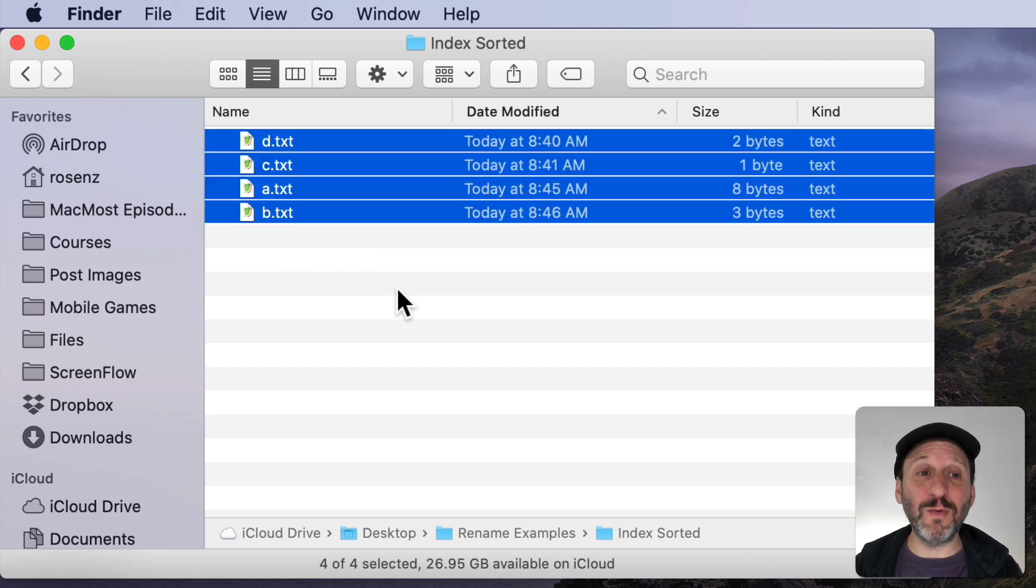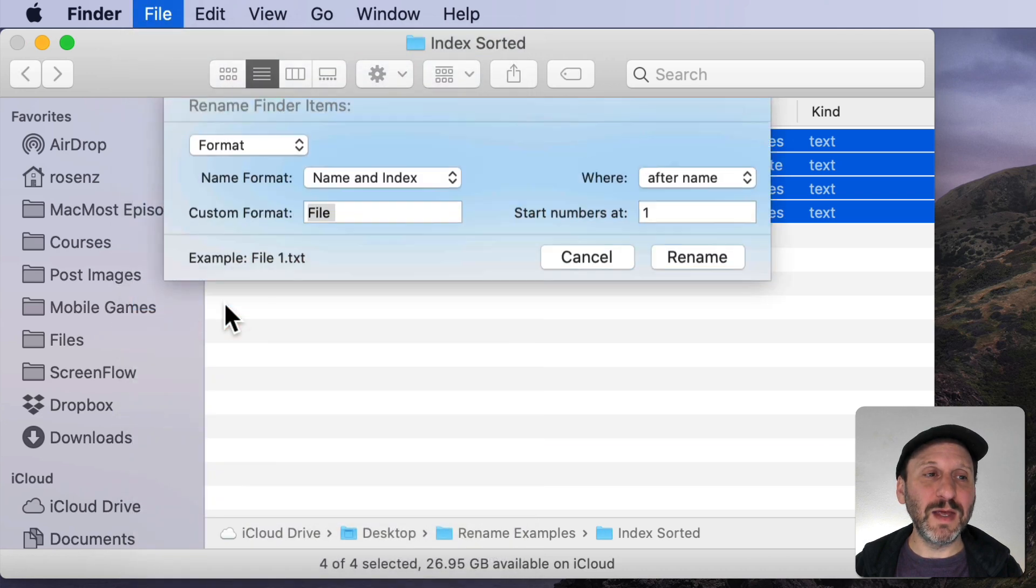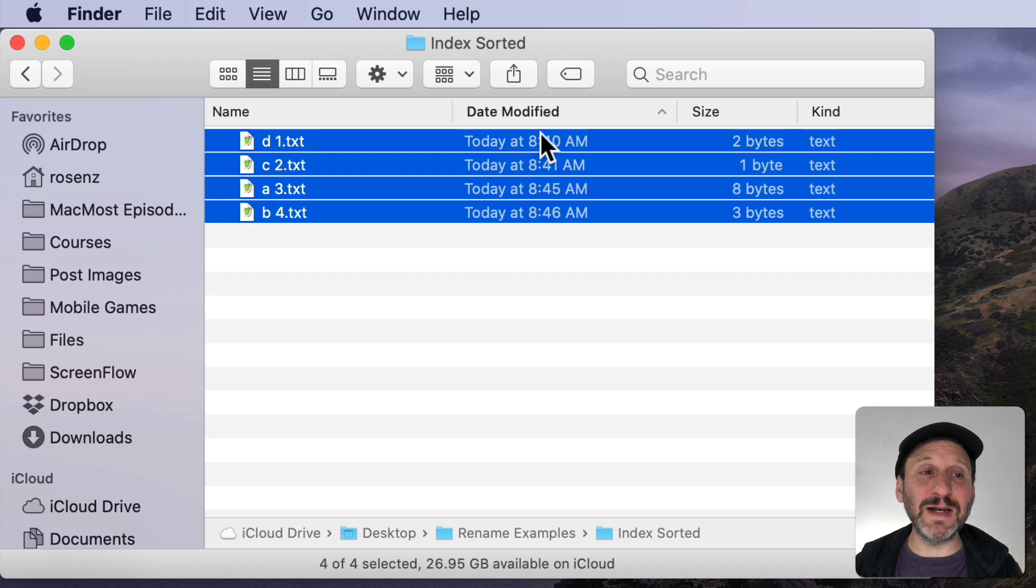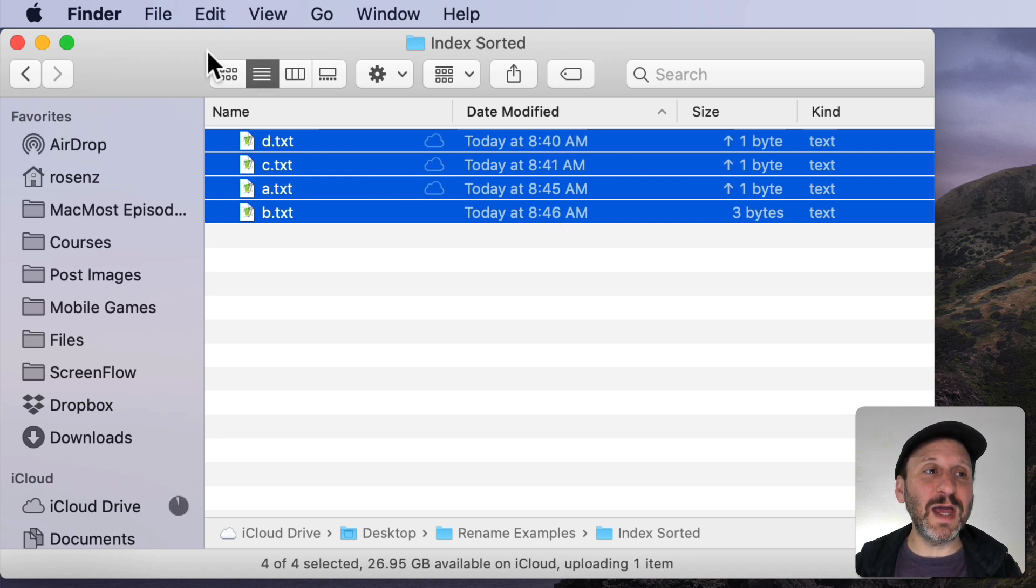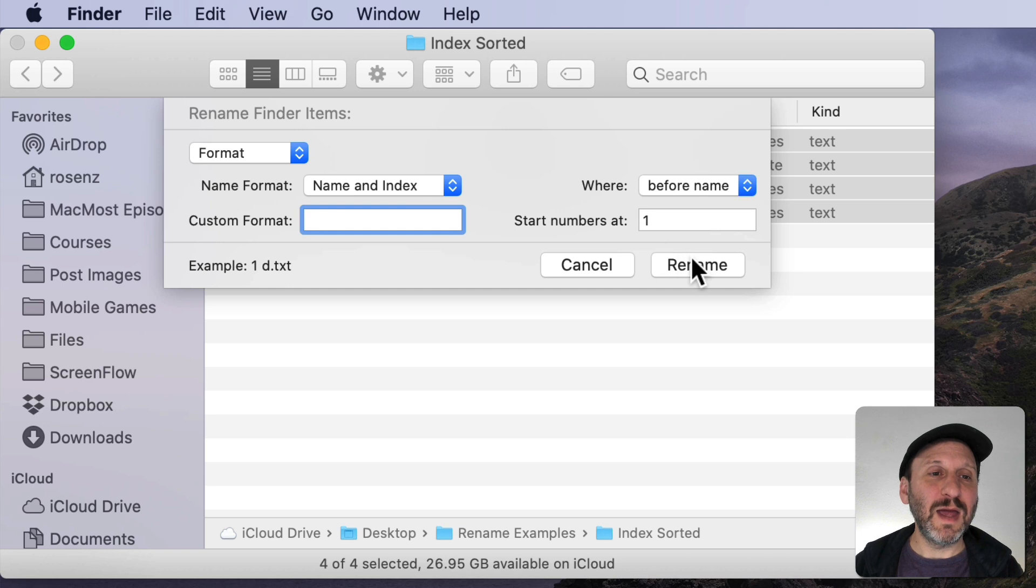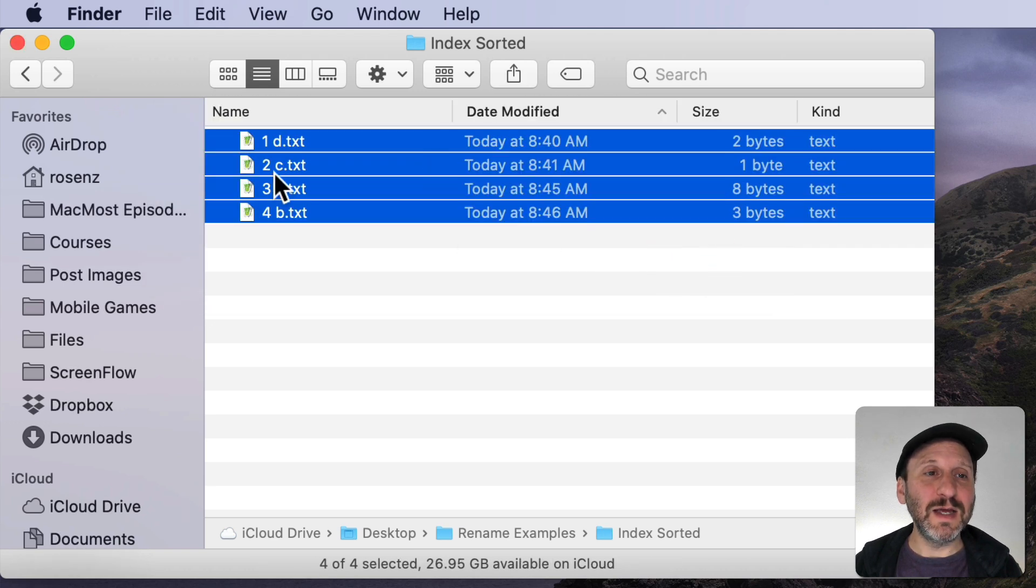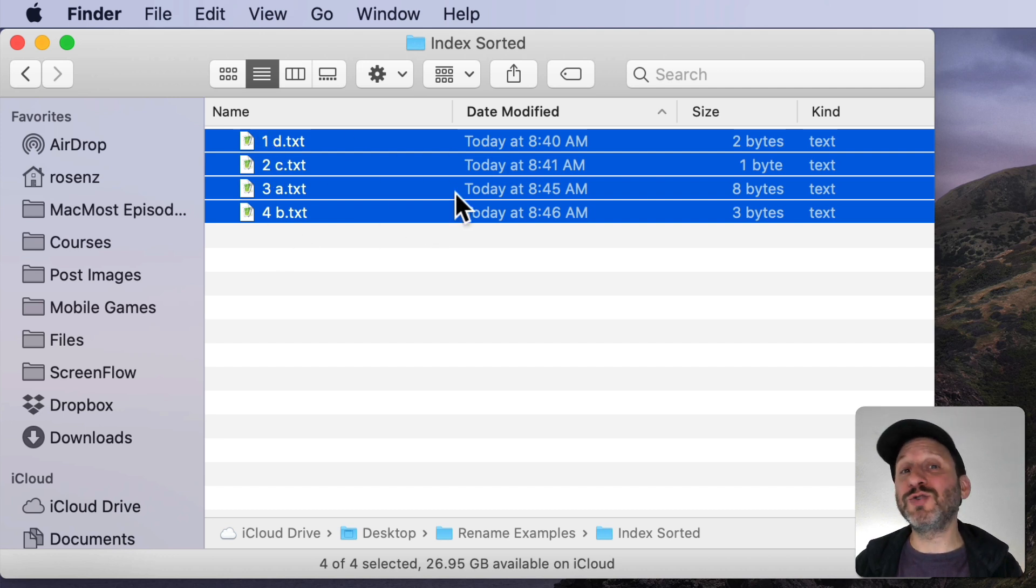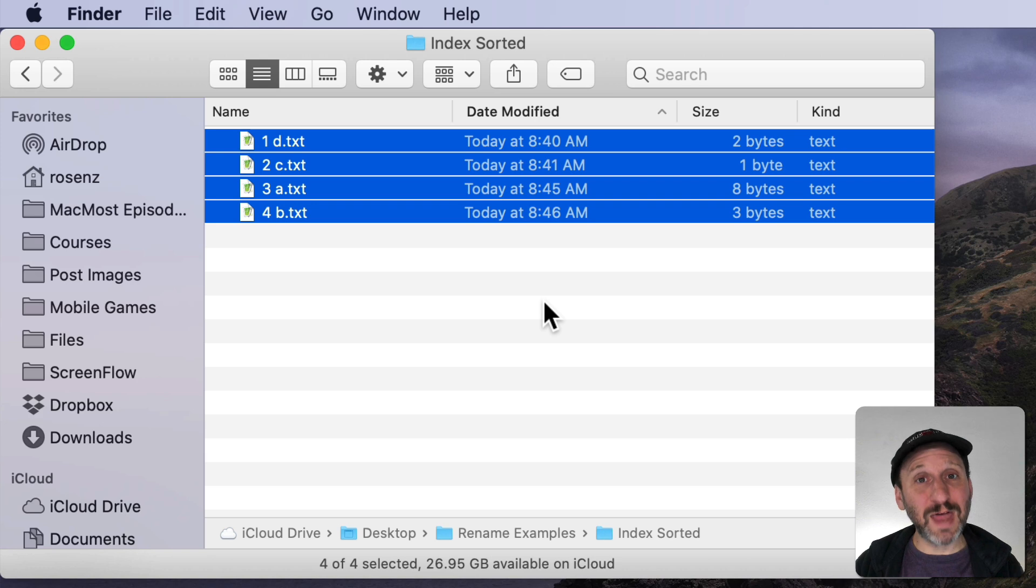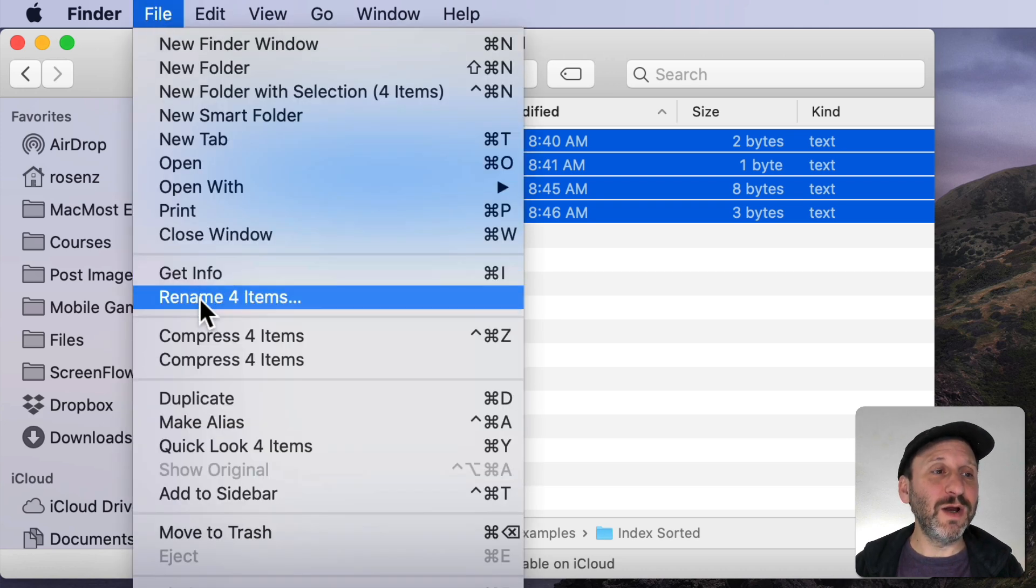So now when I go to Rename them, Rename, you can see the numbers are added in the order of Date Modified. So if I were to say do that but put it before the name and do a Rename. Now you can see the date modified and the numbers match up. So if I were then to transfer this somewhere else and not sort it by Date Modified but sort by Name they would actually still be in the order of Date Modified. That could be useful as well.